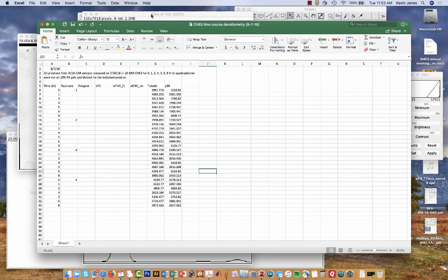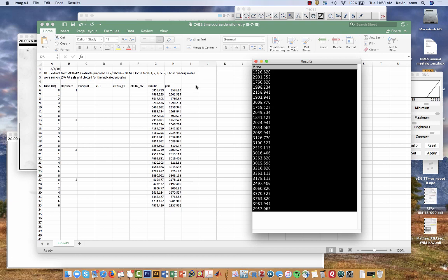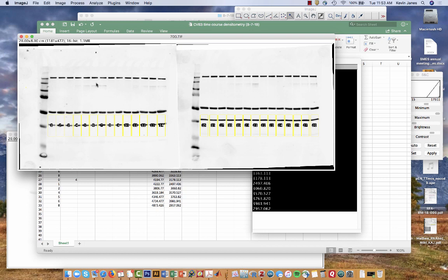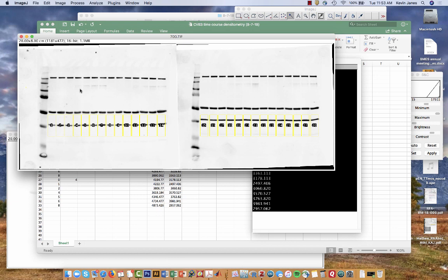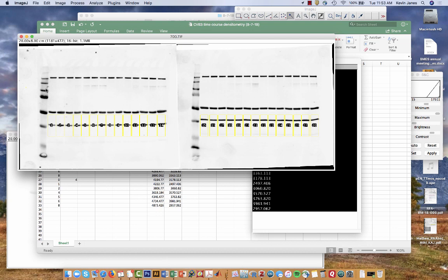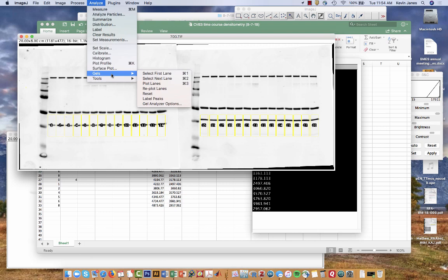For the last thing, I'll close this and I want to show the EIF4G blot. As I mentioned before, we have two bands of interest. We have the full-length EIF4G up on the top, and then this triplet of cleavage products that you can see maybe 100 kilodaltons down. I want to capture both of these, and I want to capture them relative to one another, meaning that I need to do the densitometry on both concurrently. This one is a little bit more involved, but I'll show you how we can get it done.